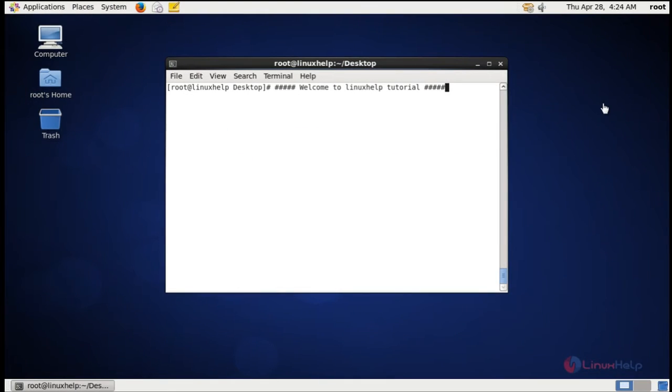Welcome to Linux Help Tutorial. I am going to explain how to install ARPWatch tool in CentOS.